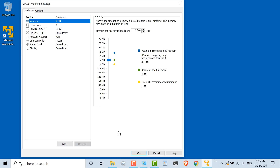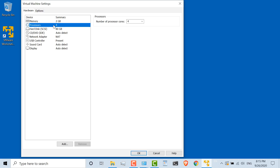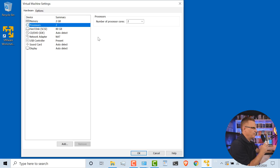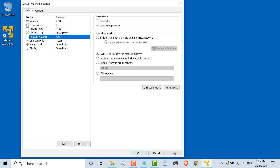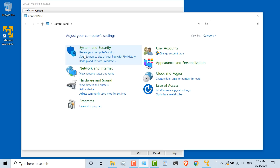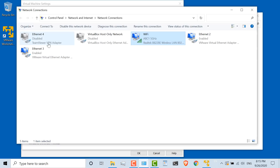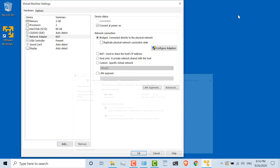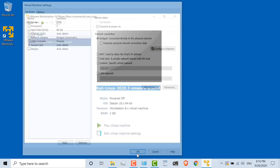I'll edit the virtual machine settings to make sure everything looks good. Two gig of RAM is fine. I'm going to reduce the number of processors to two — make sure the VM settings are compatible with your laptop. Hard disk is 80 gig, that's fine. For the network adapter, I'm going to use bridged rather than NAT because I want the Kali virtual machine to have an IP address in the same subnet as my physical network, bridging it to my wireless adapter. I click OK and then play virtual machine to start it.